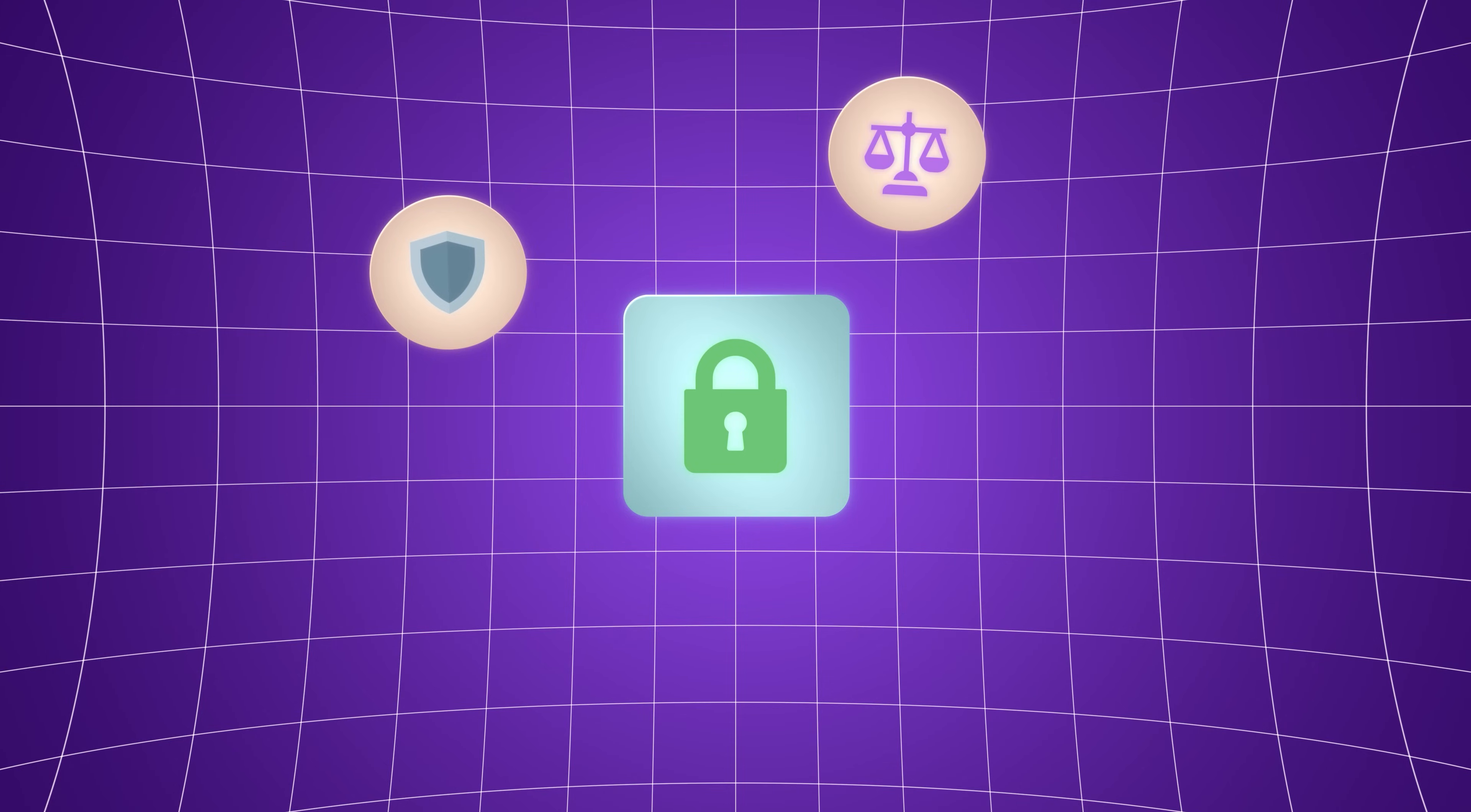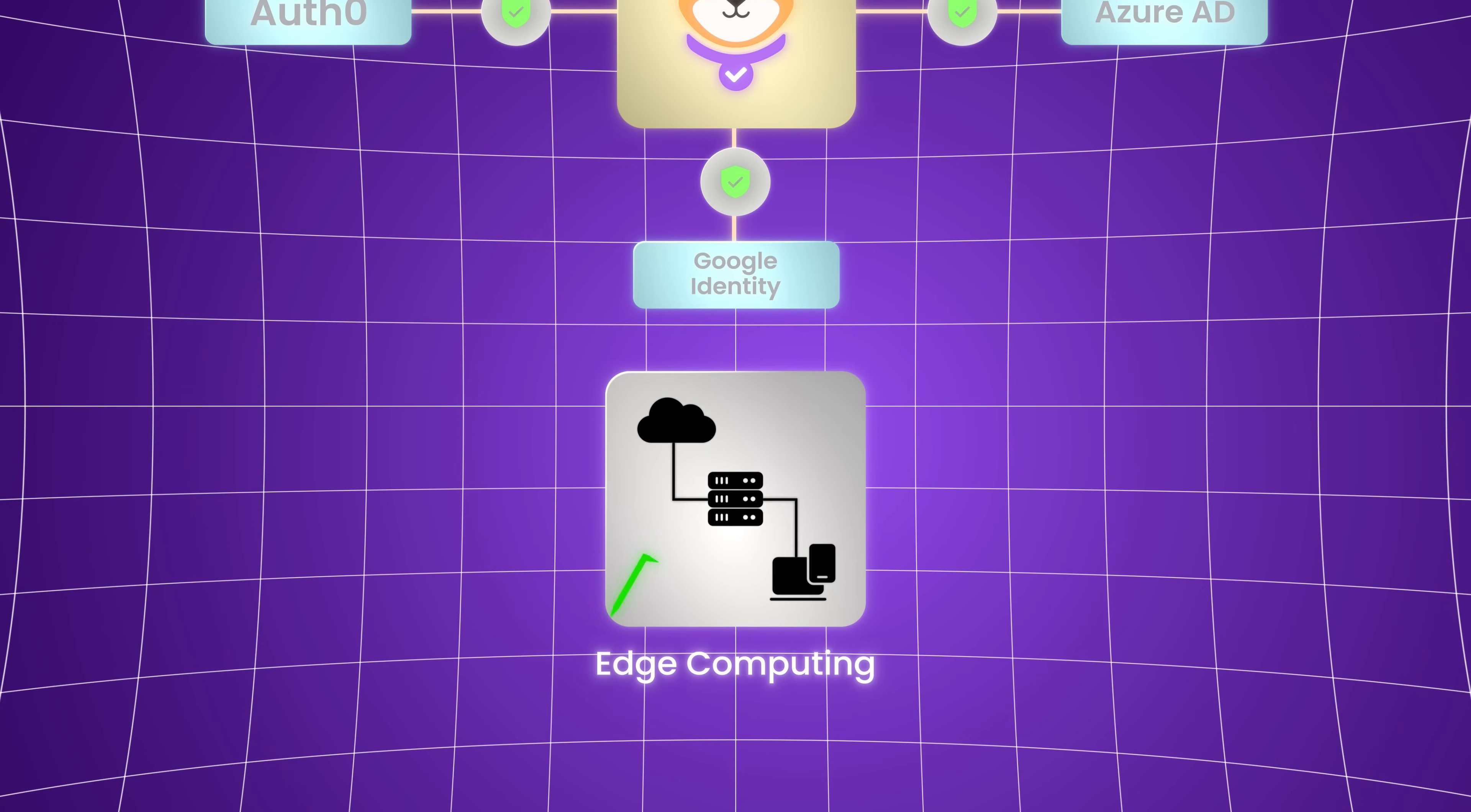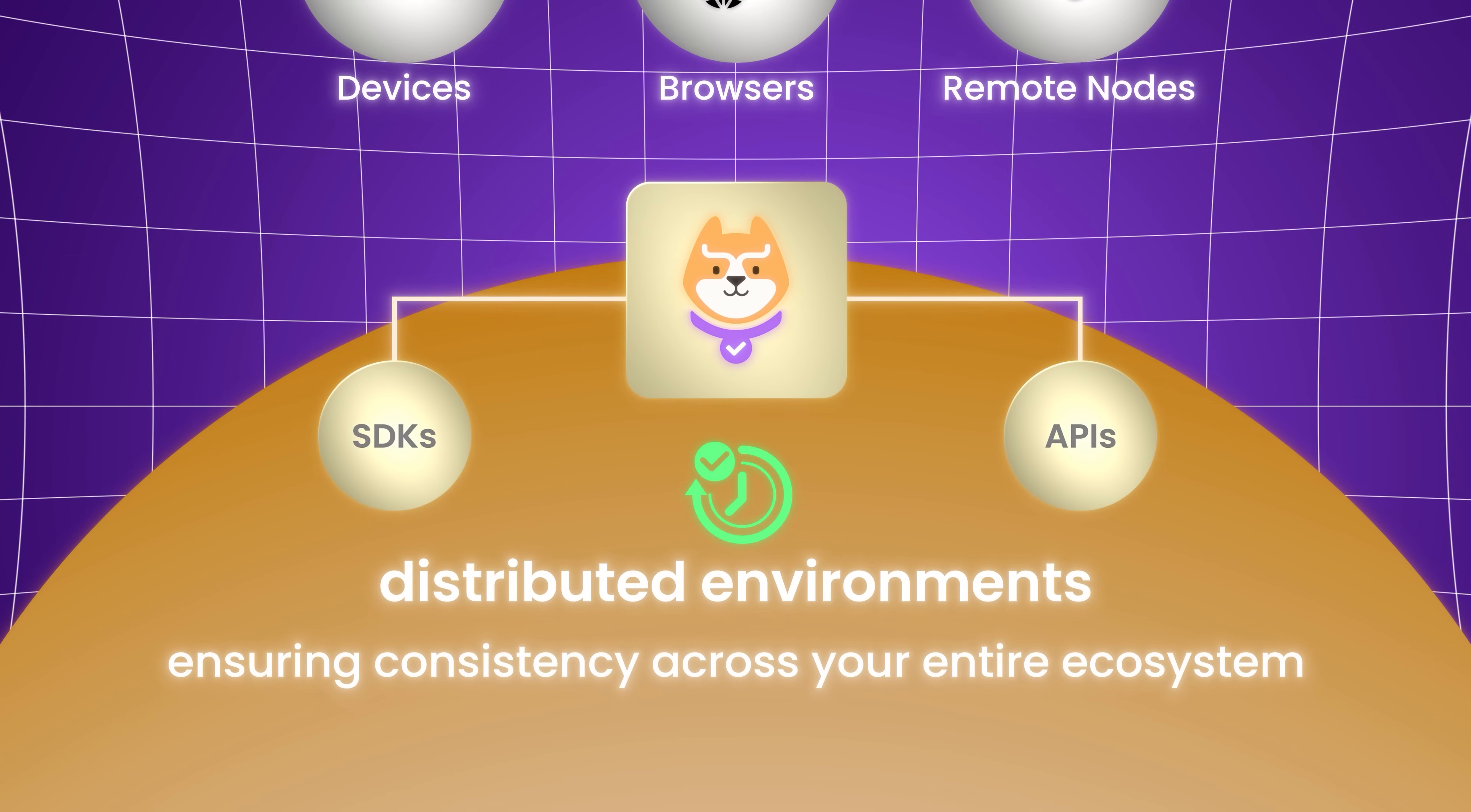With privacy regulations and decentralized identity on the rise, we expect more access decisions to involve user consent and verifiable credentials. Permit.io architecture is already designed to integrate with external ID sources and flexible trust models. As edge computing grows, access control needs to work everywhere on devices, browsers, and remote nodes. Permit's SDKs and APIs support real-time checks in distributed environments, ensuring consistency across your entire ecosystem.